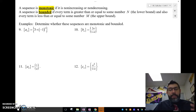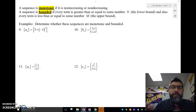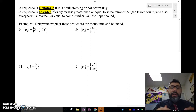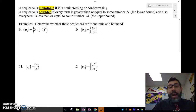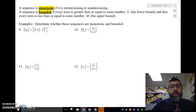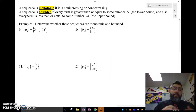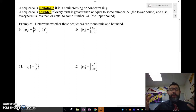Hey guys, Mr. Meis here. In this video I'm going to talk about monotonic sequences and how to determine if a sequence is bounded — either bounded above or bounded below — and if it's bounded above and below, then it's bounded.